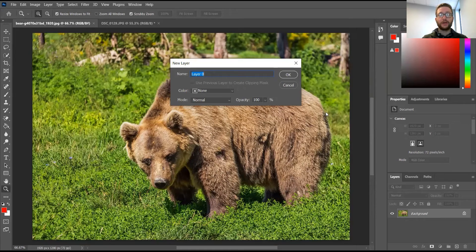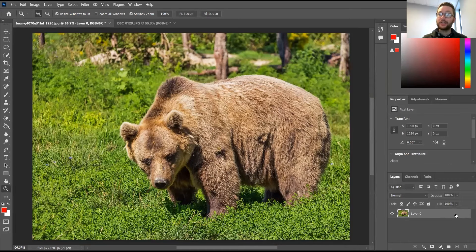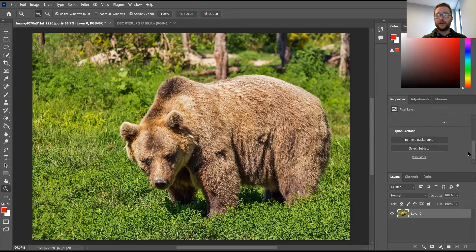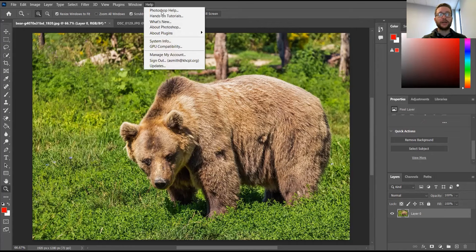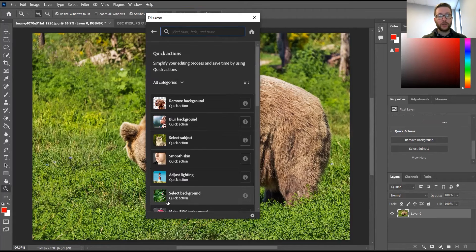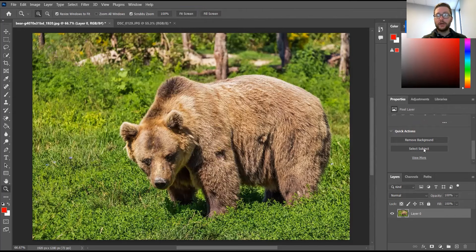The first thing I'm going to do with this bear is double-click on the background layer in the bottom right corner to get rid of that lock. That lock prevents us from removing anything from the background, and removing the background is entirely what we're going to be doing. If you followed along with my Halloween Photoshop series you might remember this, but I'll show you — under Properties, scroll down to 'Quick Actions.'